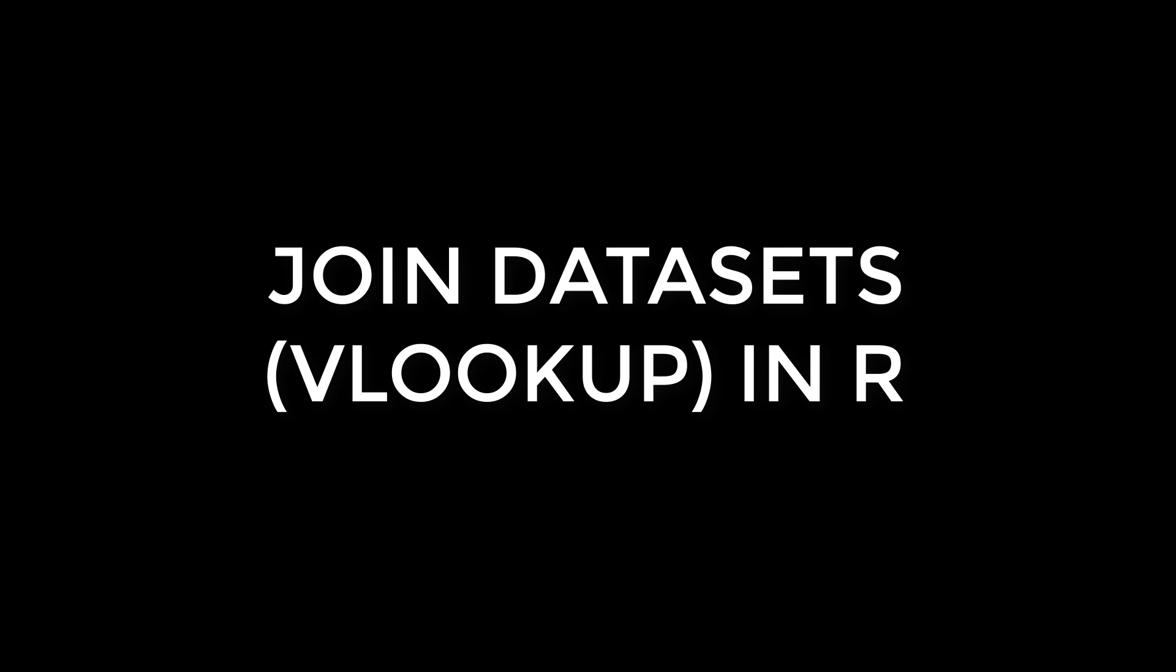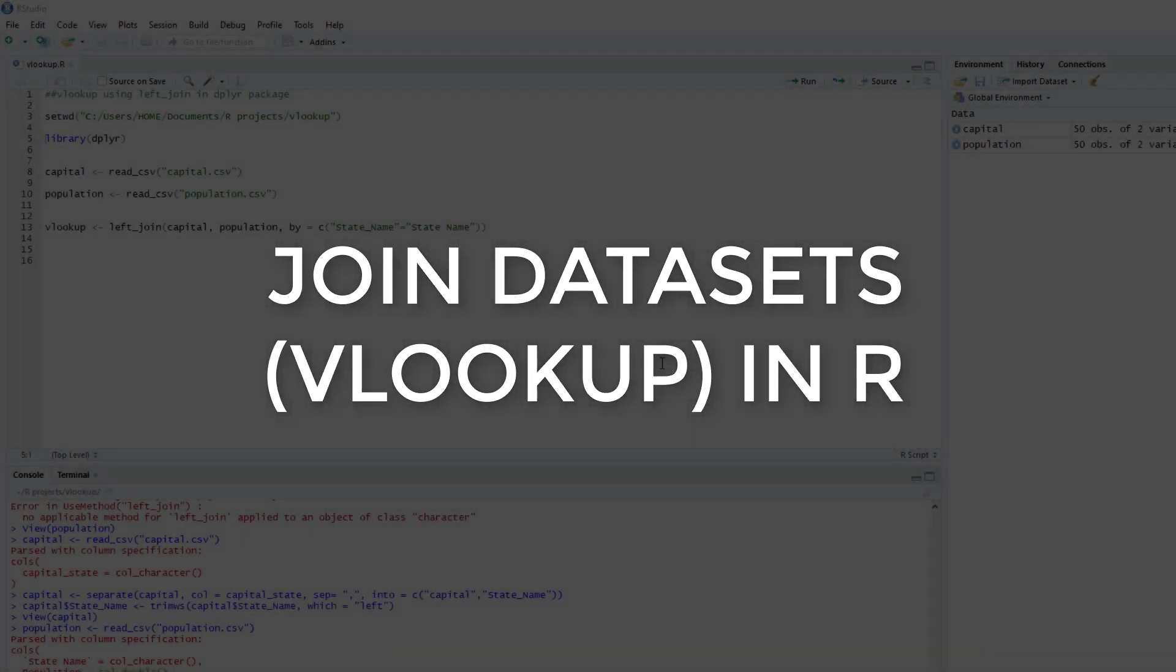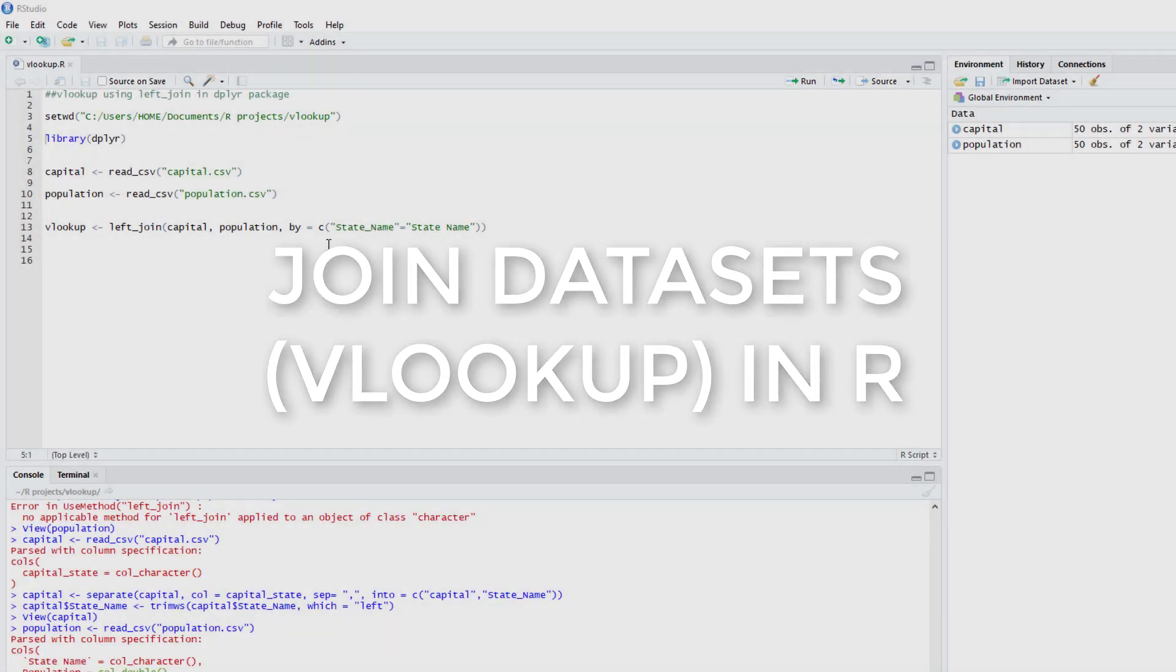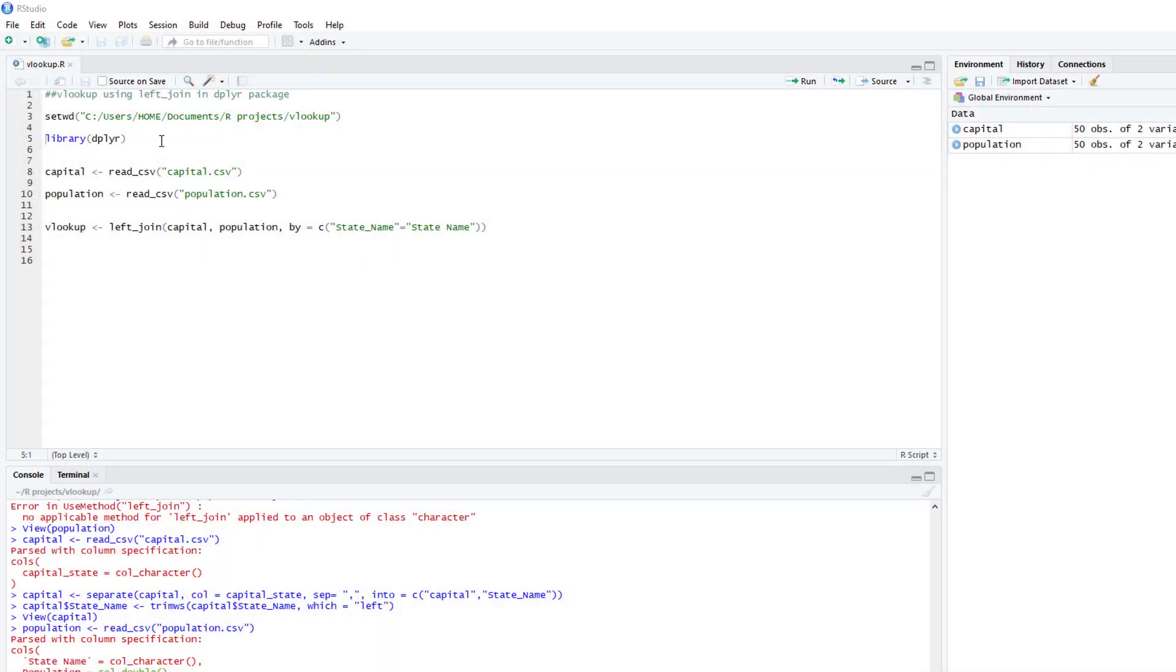Hello, this video is going to show you how to do a VLOOKUP using R using the dplyr package.